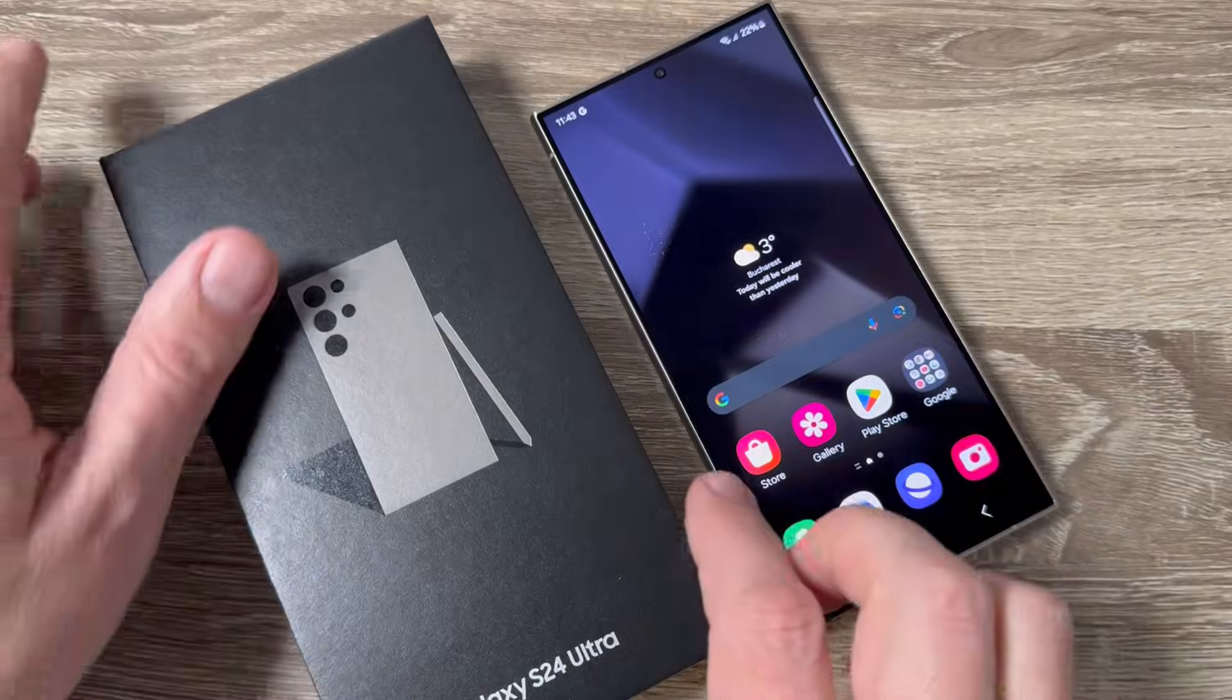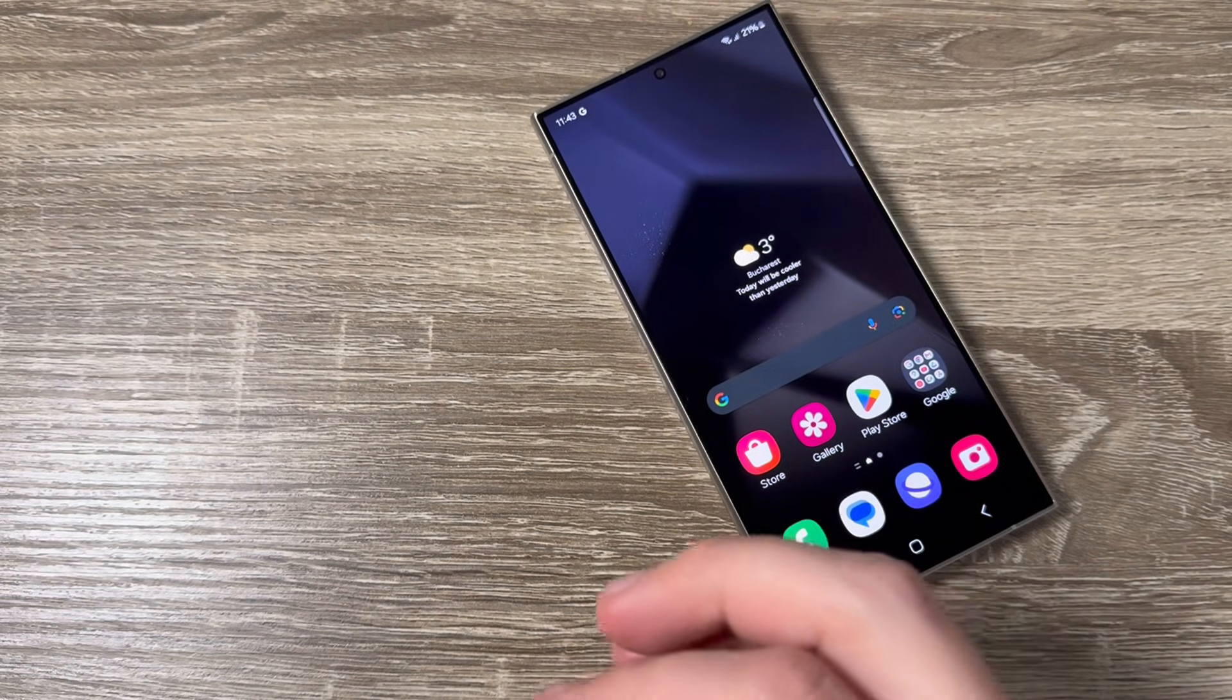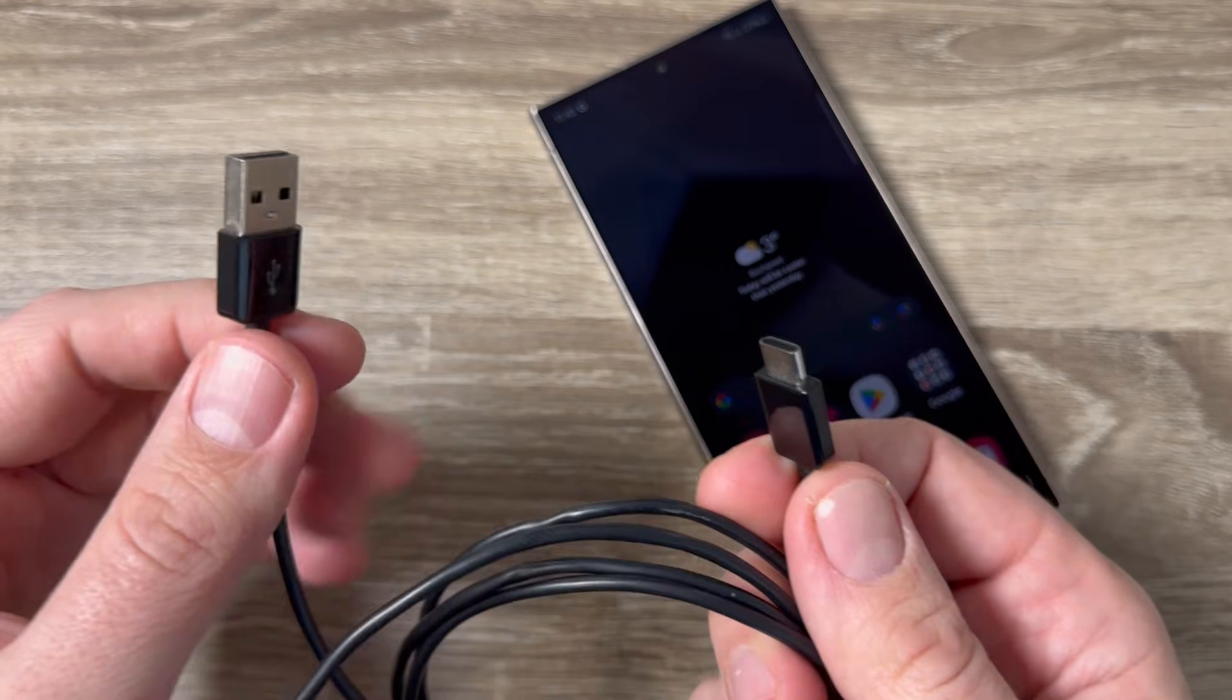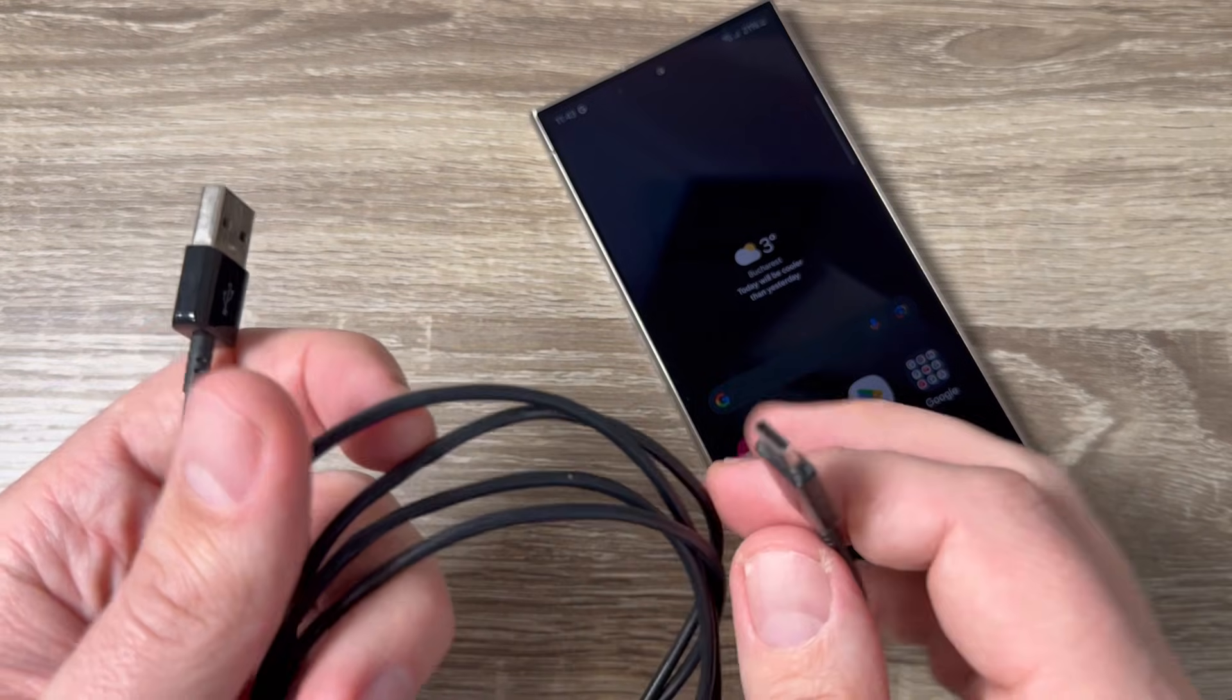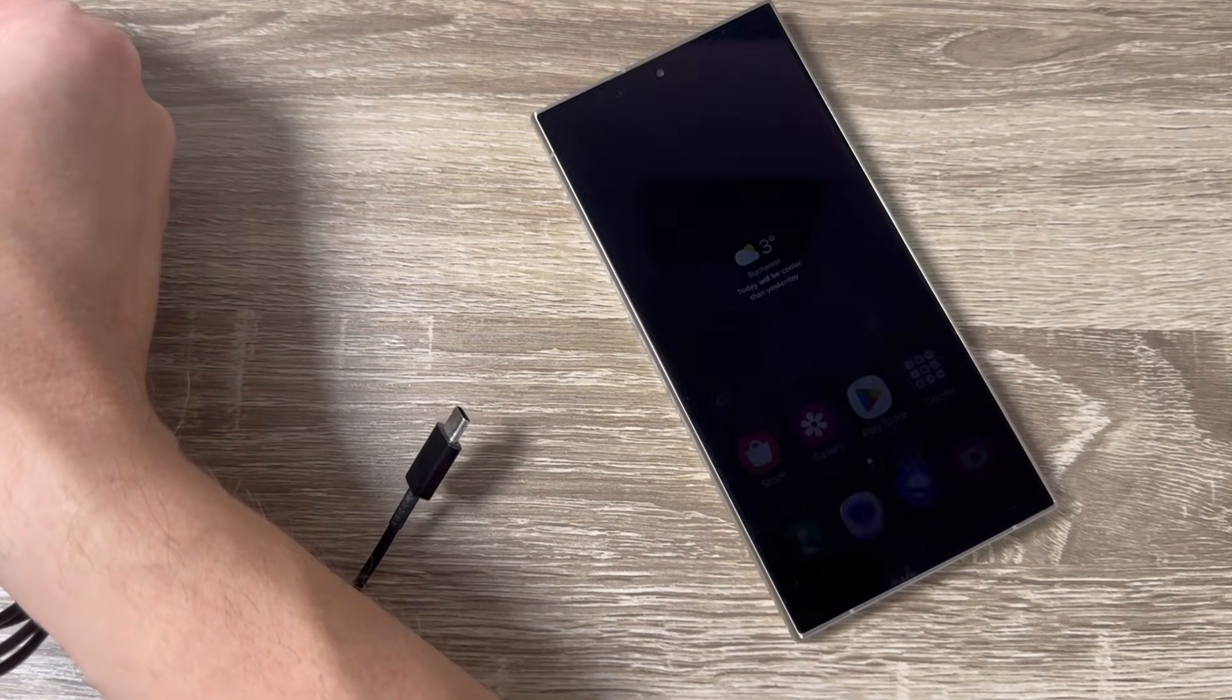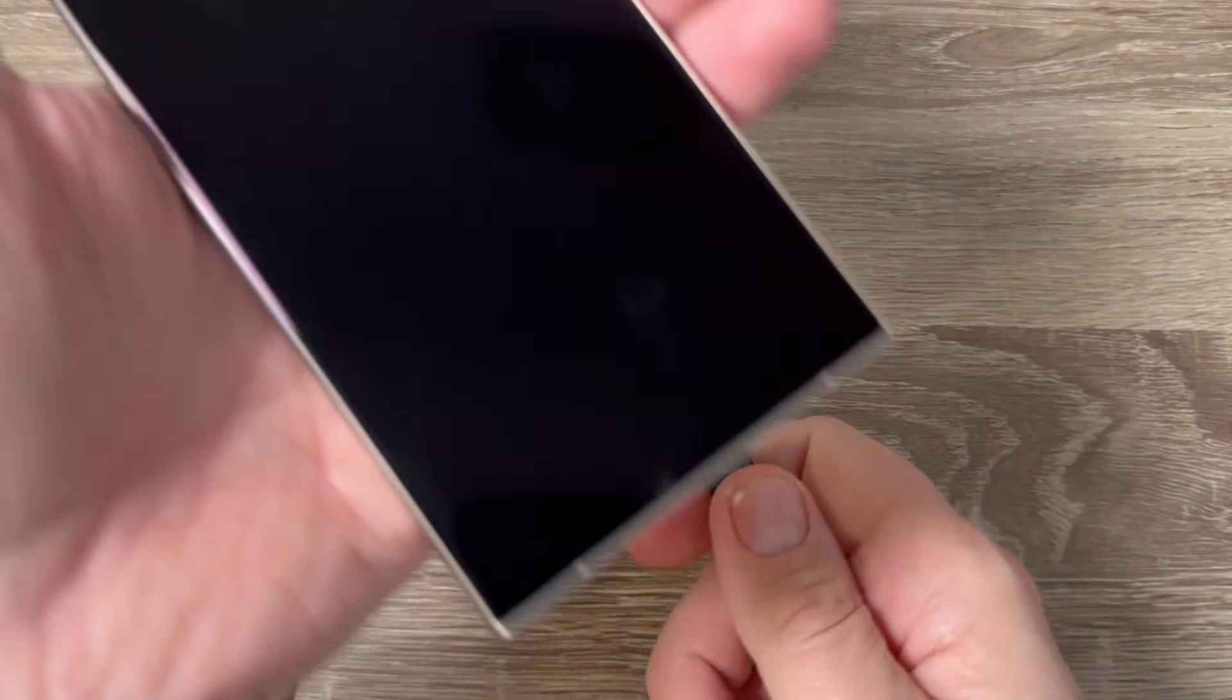Here is my phone S24 Ultra. To do a hard reset you need to have a USB data cable. I will connect this side to my computer or PC and the other side to my phone. Let's do it - I will connect first to my PC and now the other side to my phone.